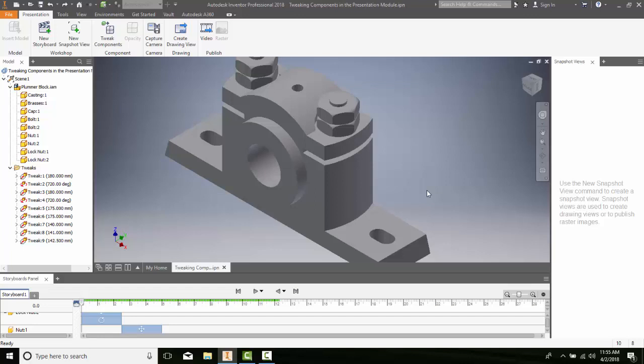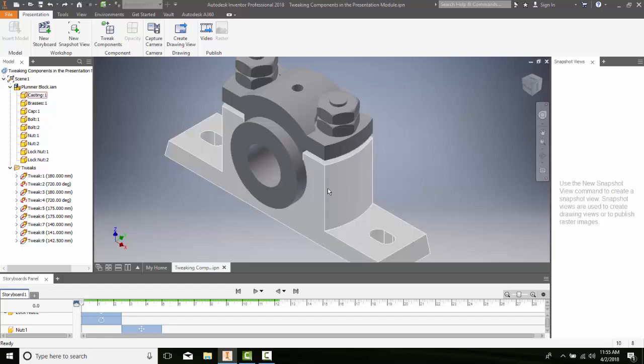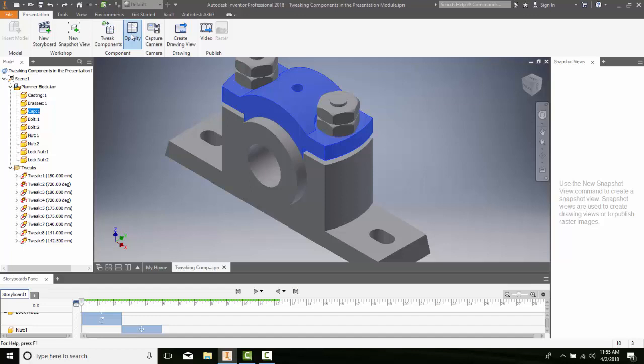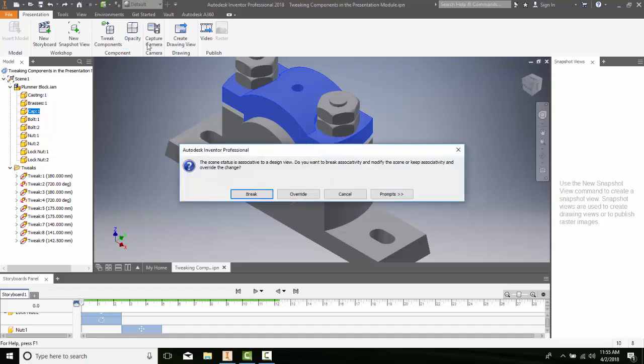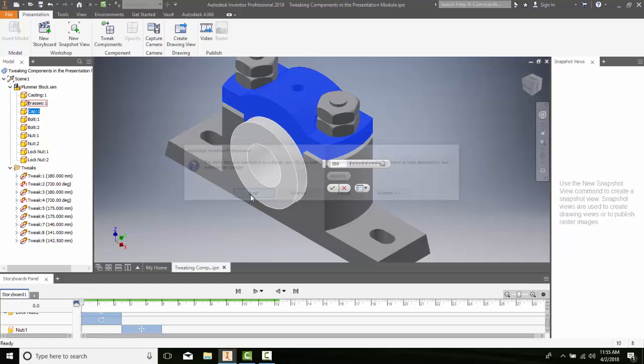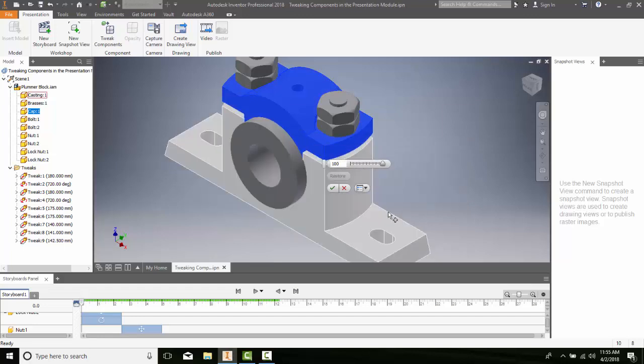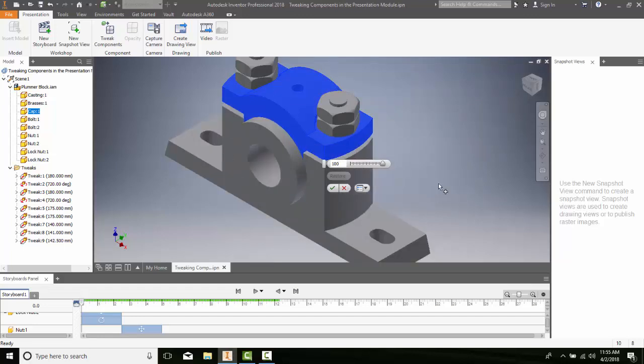First, we want to select our item. I'll pick on this cap. We're going to go up to opacity. It's going to come up with a message saying the scene status is associative to the design view. Do you want to break associativity and modify the scene, or keep the associativity and override the change? We want to go with break. I'm going to choose break and break that associativity.